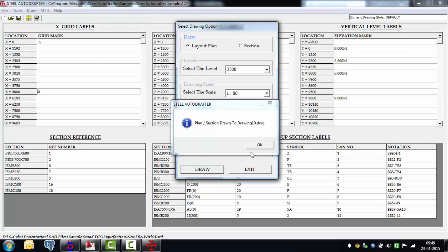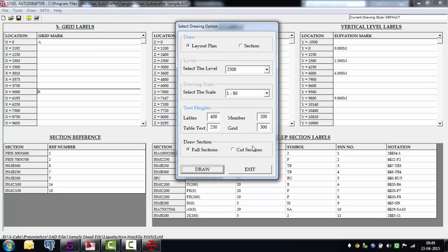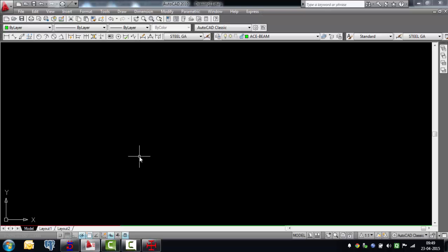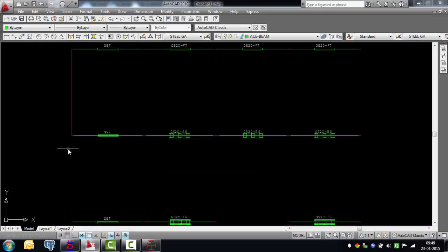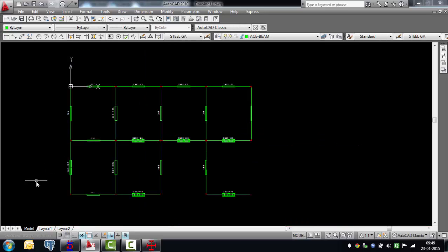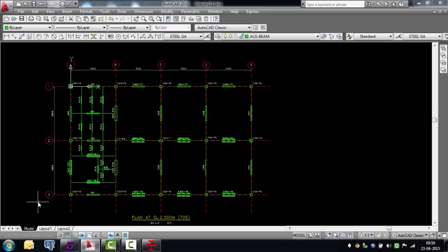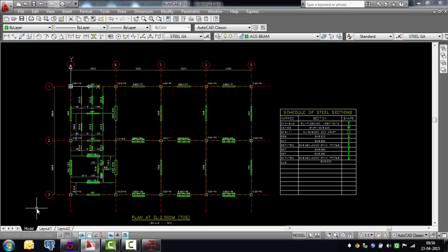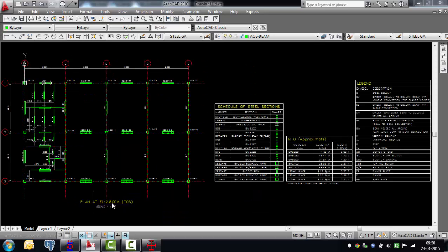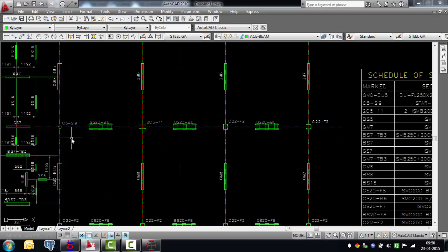To push it further, instead of generating full sections, some engineers prefer cut sections. Just say give me cut sections, say draw, and it translates that same drawing into one with cut sections. Going into AutoCAD, the drawing gets generated using part sections instead of full sections. Different strokes for different users — different methods of producing drawings, all supported by the software.